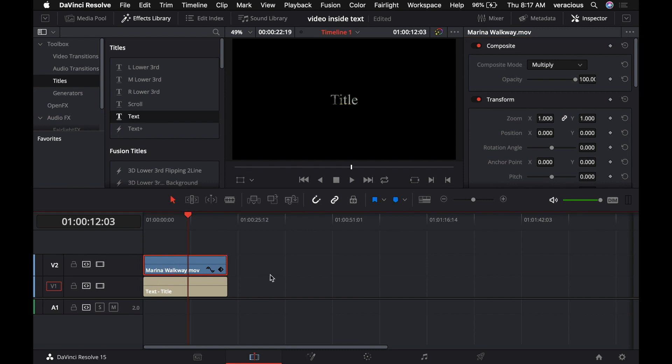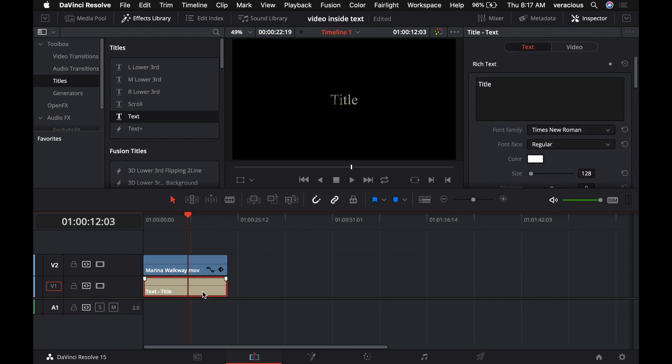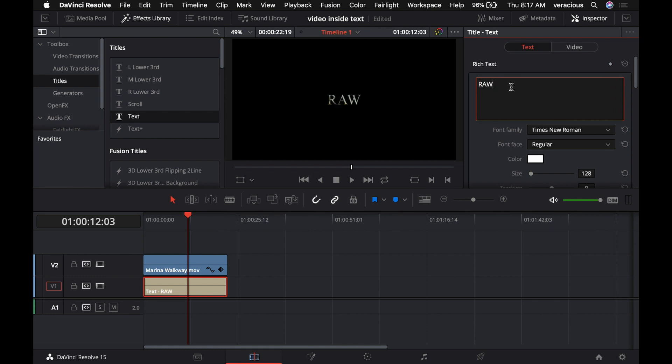But title is pretty small, so we're going to edit the title to make it better for our purpose. We'll change the letters to R-A-W and make them all capital.